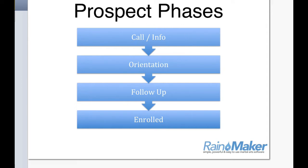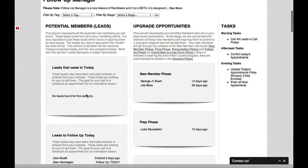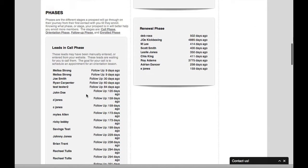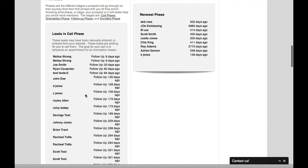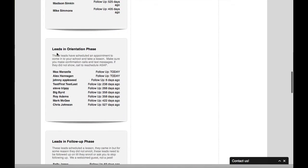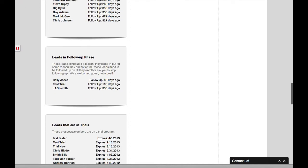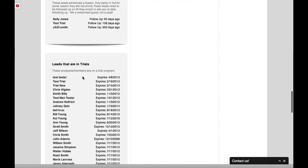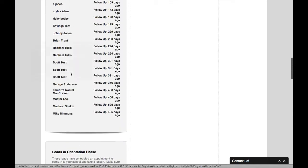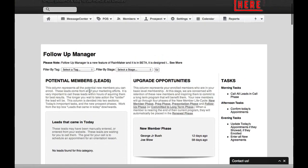And you can tell in Rainmaker's Prospect Manager that you can see the leads that are in these different phases. They called in. They are in orientation. We need to follow up. Leads that are in trials. So you have a lot of different things that you can do as an enrollment director on this side of the screen.